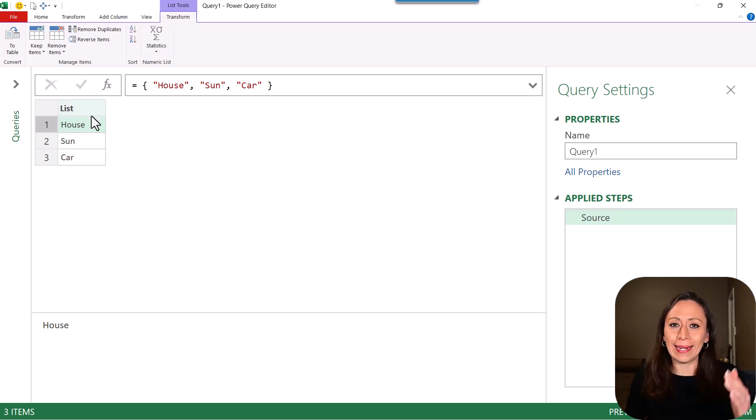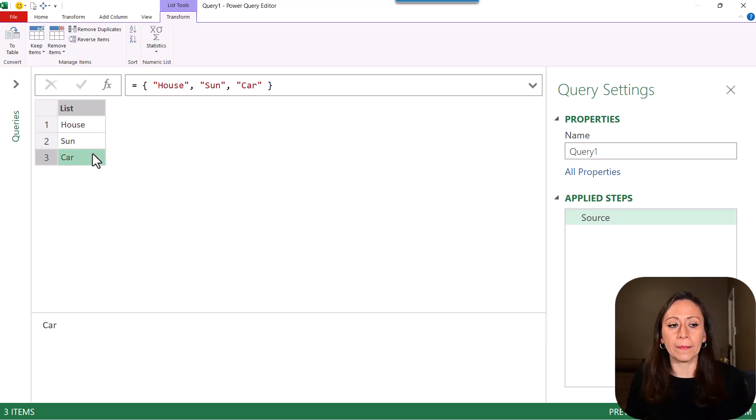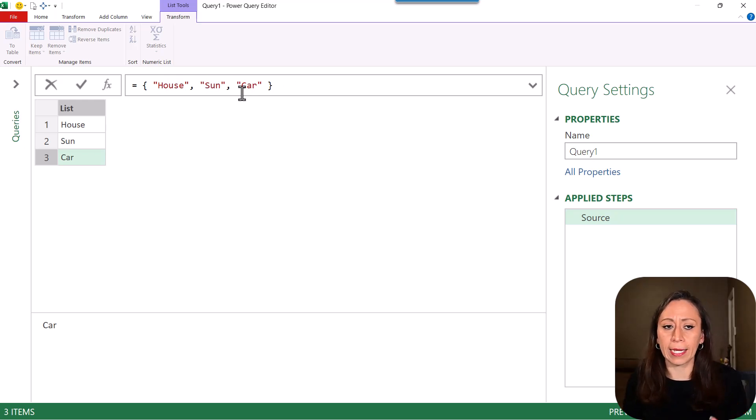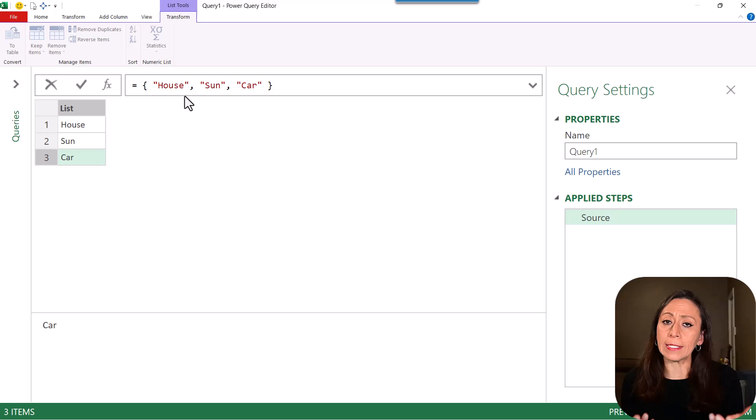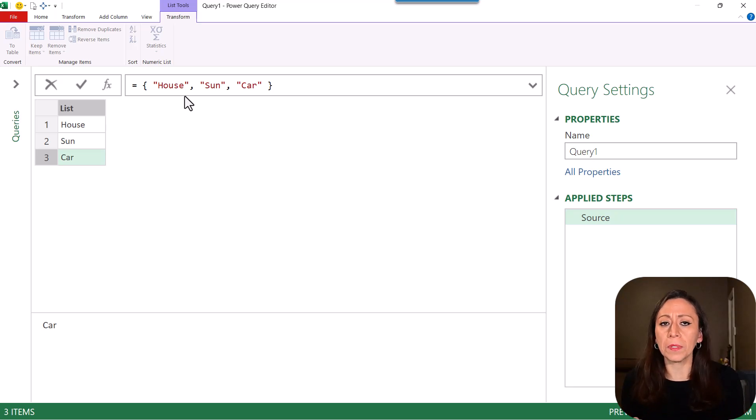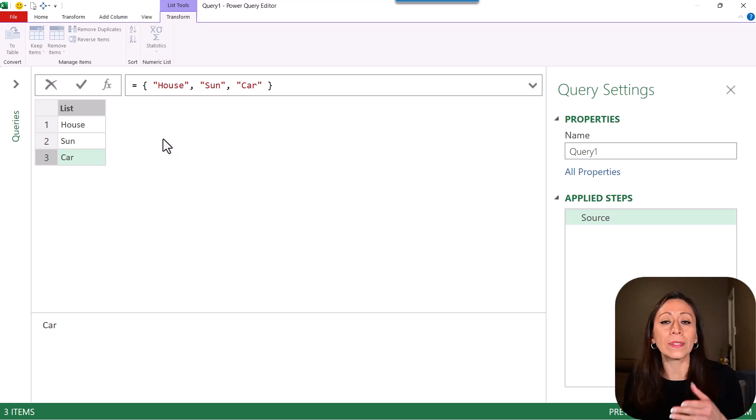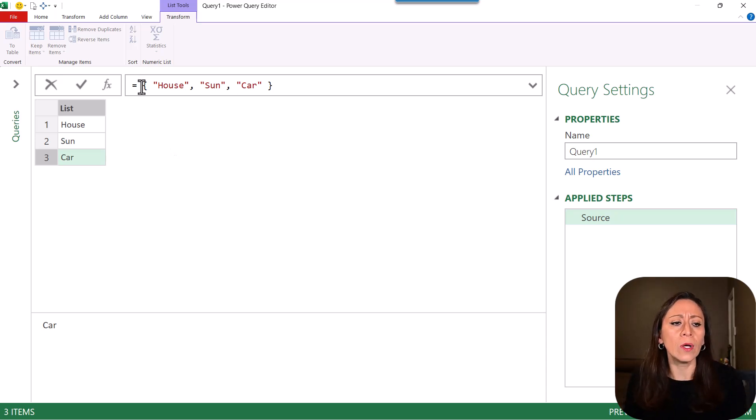And now I have my list with every single item that I separated with a comma here inside of my curly bracket. Let's say now I want to transform this list into a table because I probably want to add a column. And of course, if I have a list, I cannot add a column. This is only a list, right?